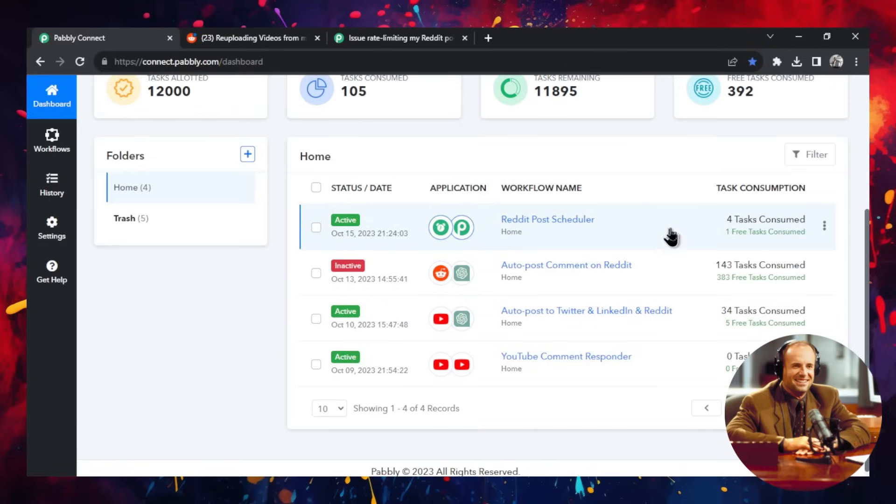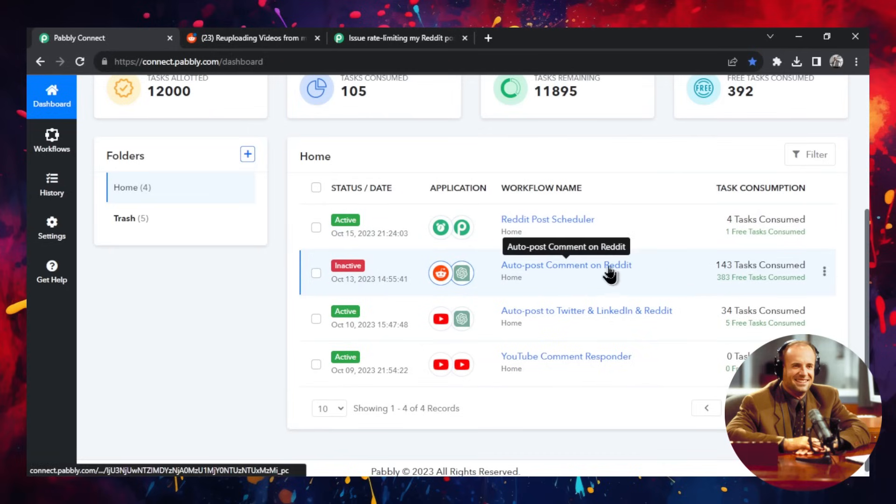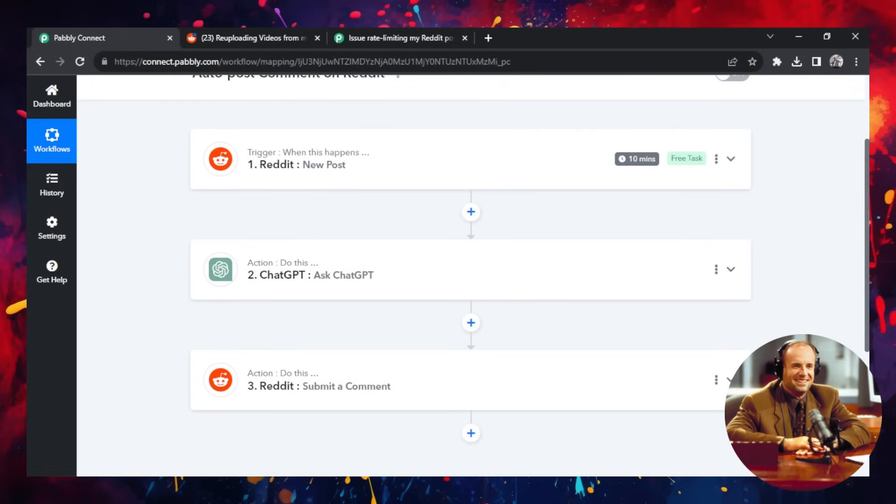Okay, this is my Pably dashboard. And in order to make an auto Reddit uploader, you need two workflows. So I'm going to walk through both of those workflows right now. Let's first walk through the auto post comment on Reddit workflow. So I'm going to click into it. And this is a quick overview of the whole workflow. It's only three steps long.